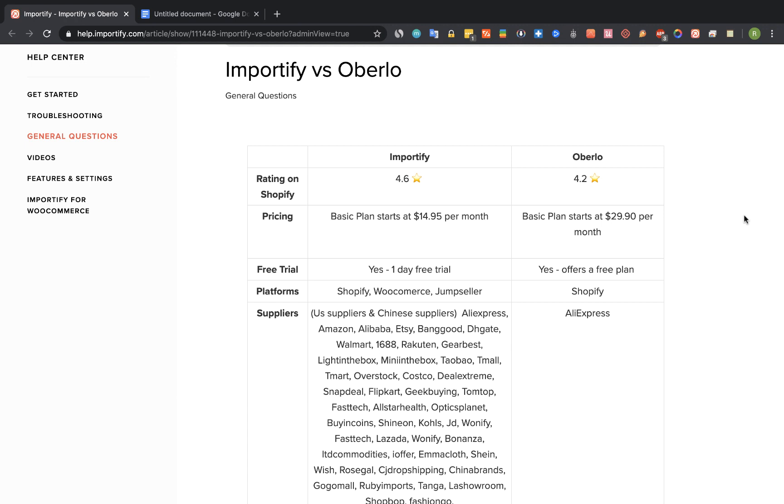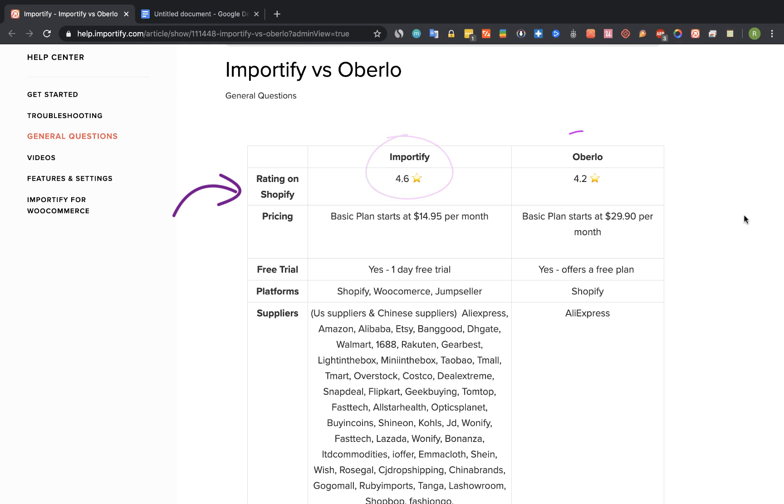The first thing I would like to compare is the overall rating that both apps have on the Shopify apps marketplace. Shopify users are the main audience for these apps so you can get a sense about what other users think. Importify has a rating of 4.6 stars and Oberlo has a rating of 4.2.